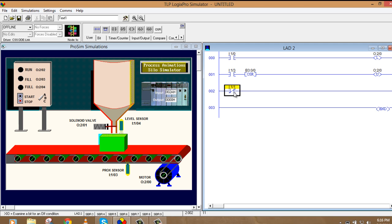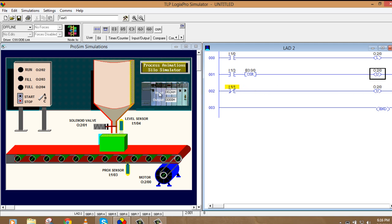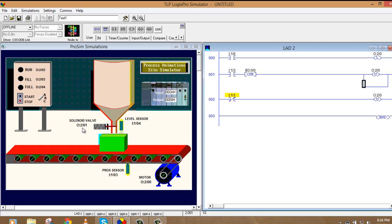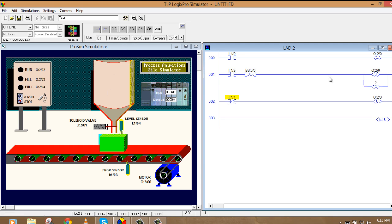Now here I want to start filling. So I'll take in parallel of this output. Like this. Because as soon as this box stops, we need to start filling. So we'll take set, or latch, O:2/1. I'll do latch here. I'll take O:2/1. Enter. This will start filling the tank.